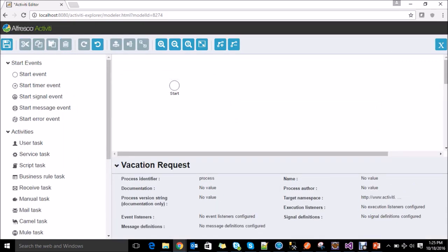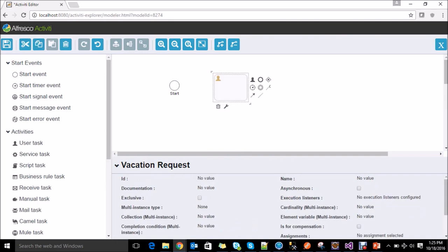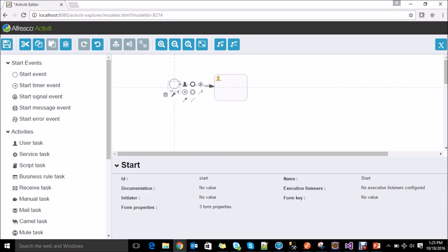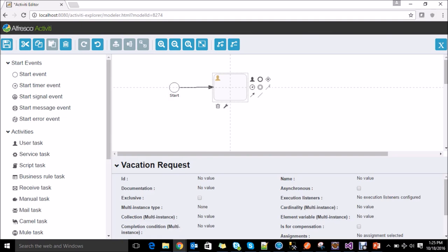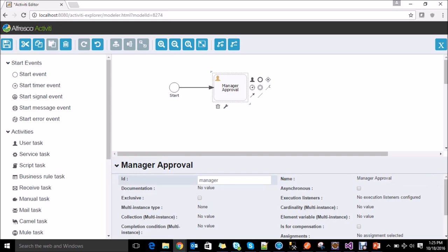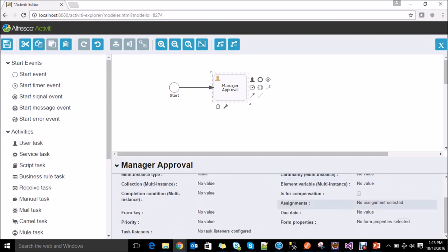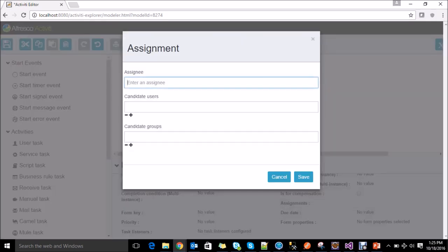The next step for vacation request is the manager approval. So let's drag and drop the user task and connect the start event to the user task. For this user task you need to assign the user so that Activiti can create the task for that particular user. I am assigning it to the commit user — this is the demo user that Activiti creates by itself.